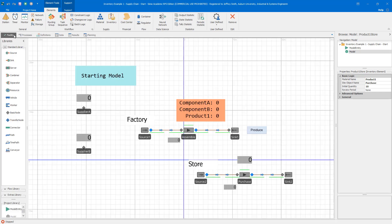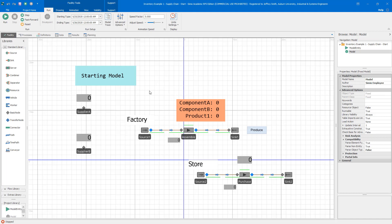With an inventory element, unlike the material element, the inventory is directly connected to what's called a site object. The inventories associated with the store will be associated with the purchase server. For the materials at the factory — Product One, Component A, and Component B — all are connected to the assemble site object. For the suppliers, I modeled those as basic nodes, because I needed an object to connect the inventories to, so I just chose a simple basic node.